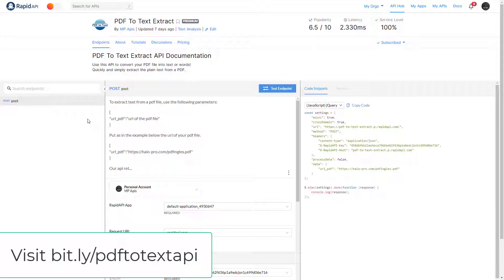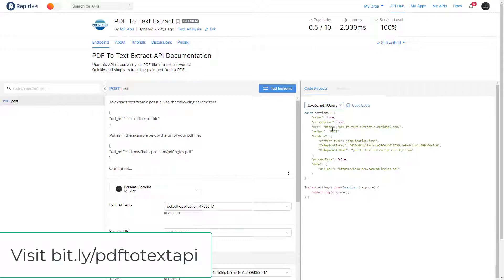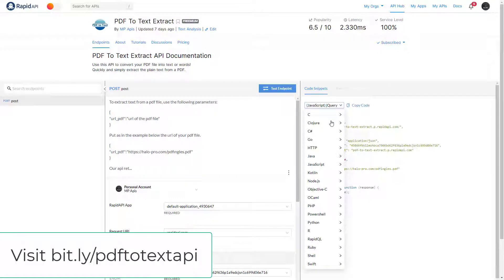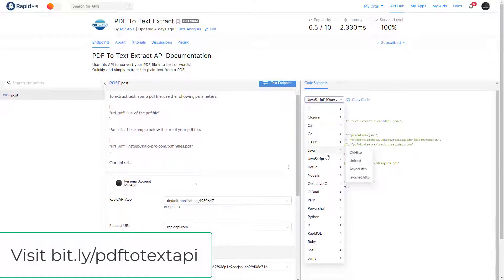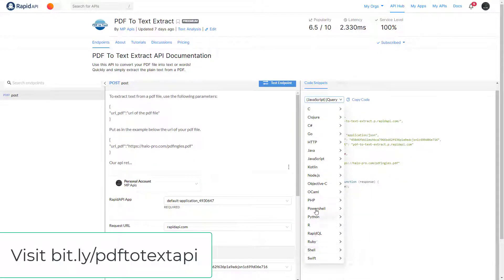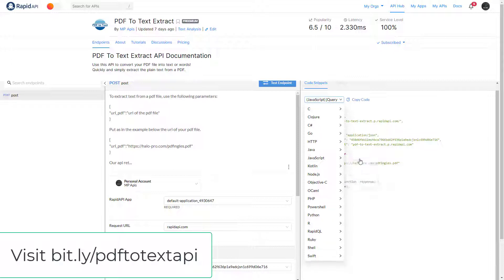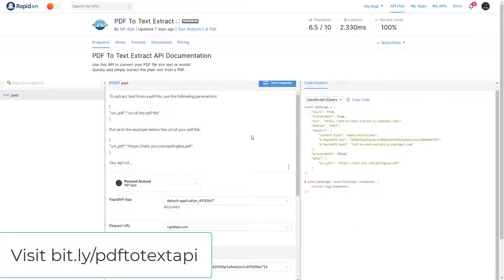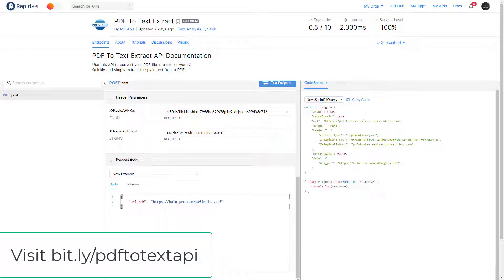Extracting texts from PDF files with our API is very simple. Subscribe to our API in the description link. Afterwards, in endpoints, you can choose which programming language you will use the API in - for example, PHP, JavaScript, Python, and many others. The parameter is just the URL where the PDF file is located.